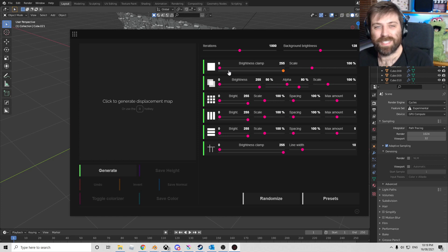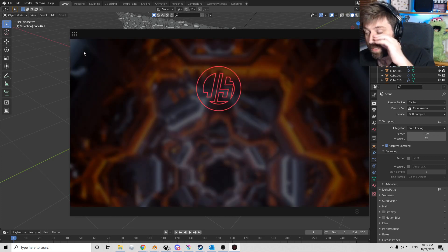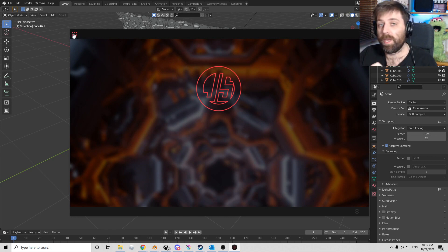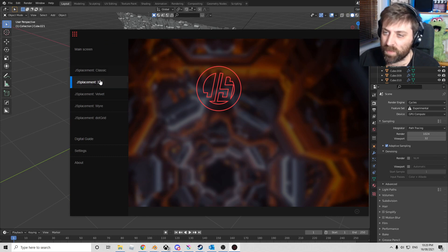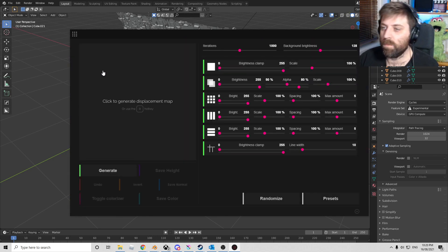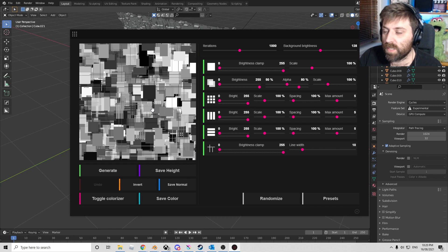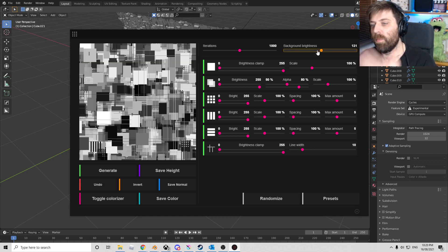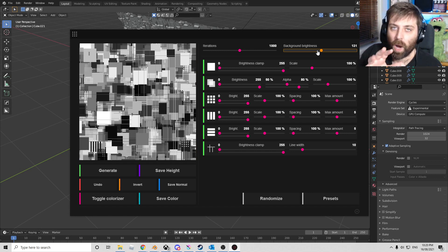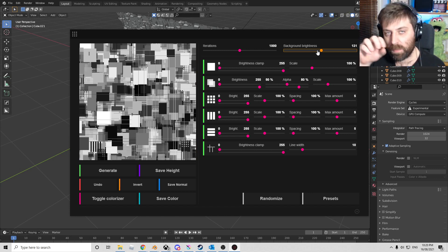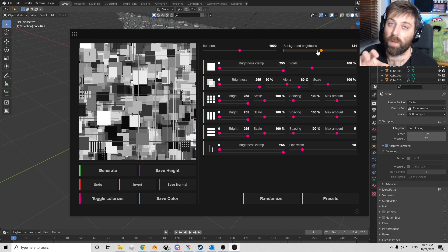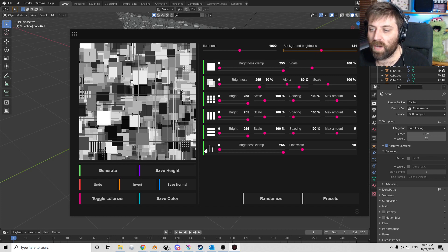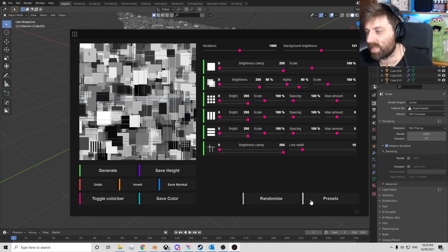Let's start off with JS Displacement. We just go into the main screen. There'll be a link in the description. The textures I used come within the blend file. Let's go into classic. I'm going to quickly create a displacement map. I'll bring up the brightness of the background so the white bits should be coming up and the black bits going down when we apply the displacement modifier. All I'm going to do is save the height map.